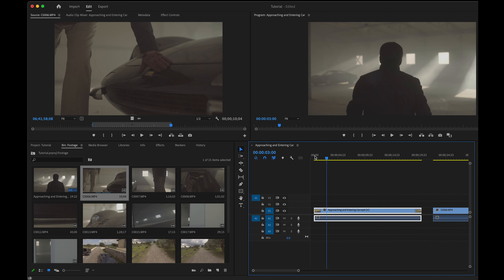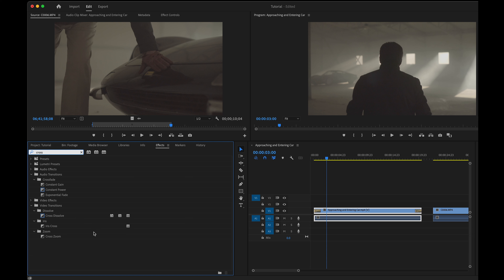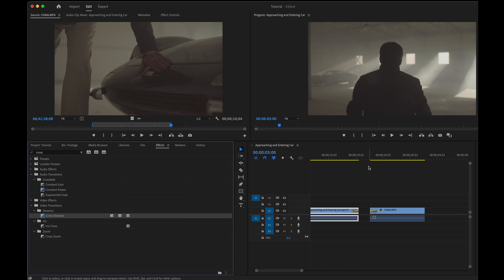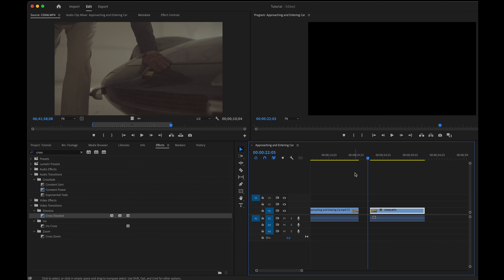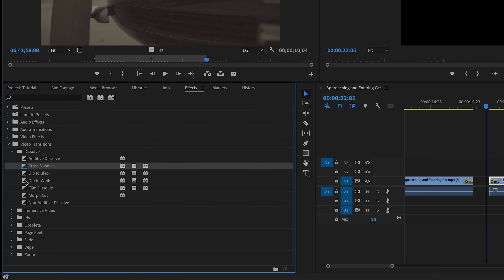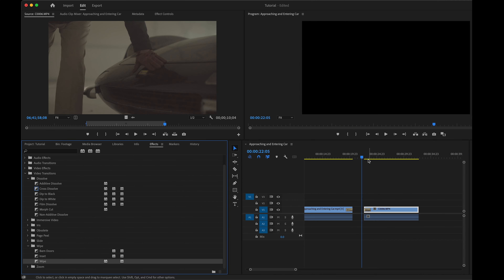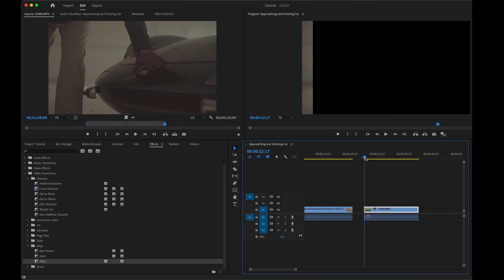The other way to add transitions is through the Effects panel. In the search bar, type 'cross' and this brings up the crossfade transition under the Video Transitions category — just drag and drop it onto whatever end of your clip you want to fade. You can also navigate to it through the dropdown folder structure. There are many other transitions in here, and another one I like is the wipe transition, which is great for before-and-afters.